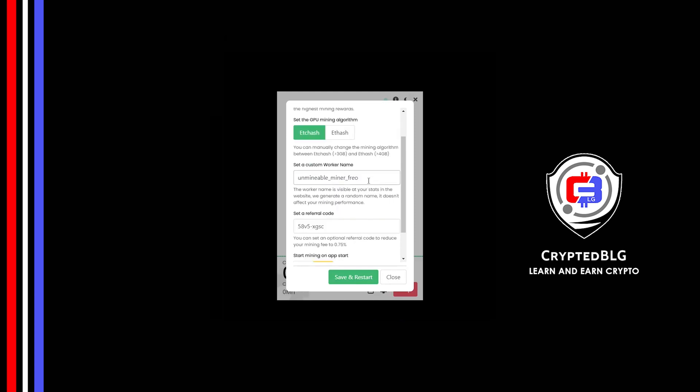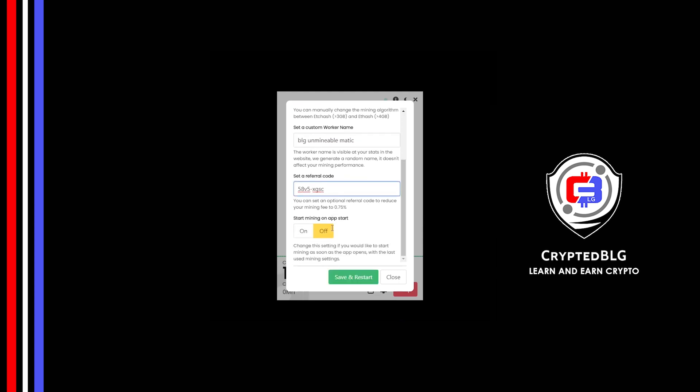Here you can give a worker name for your PC. Make sure that the referral code is correct. You can turn this on to run the miner at startup. Click Save and Restart.